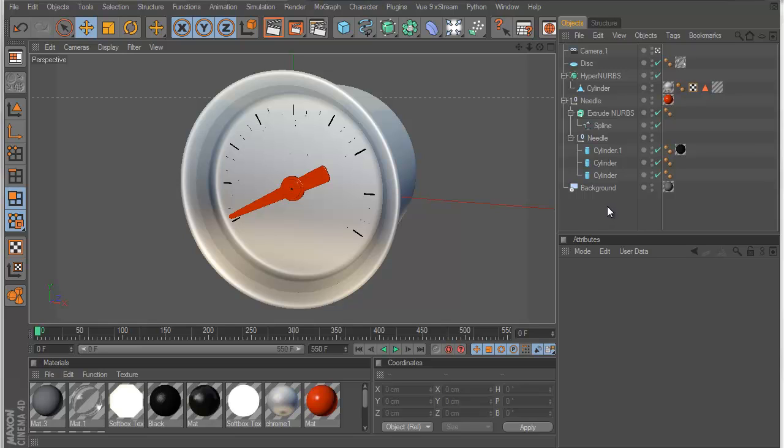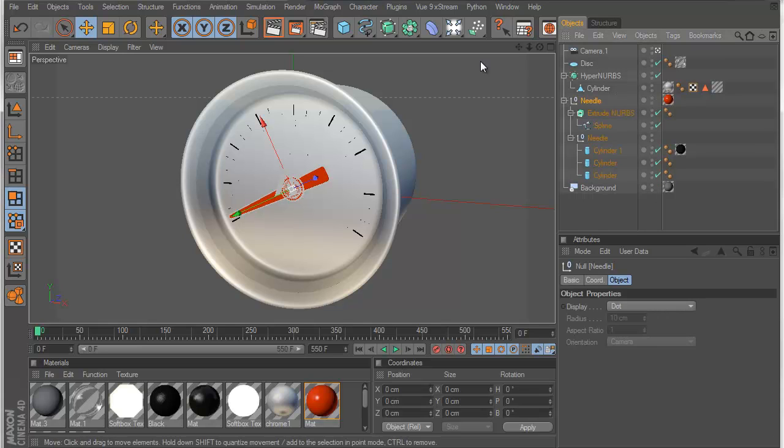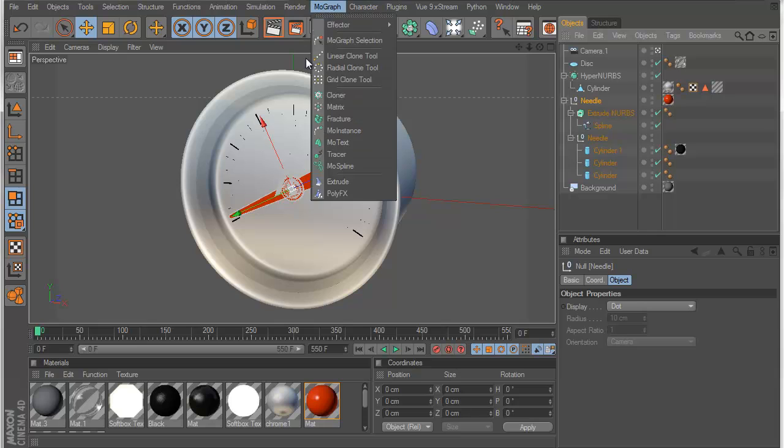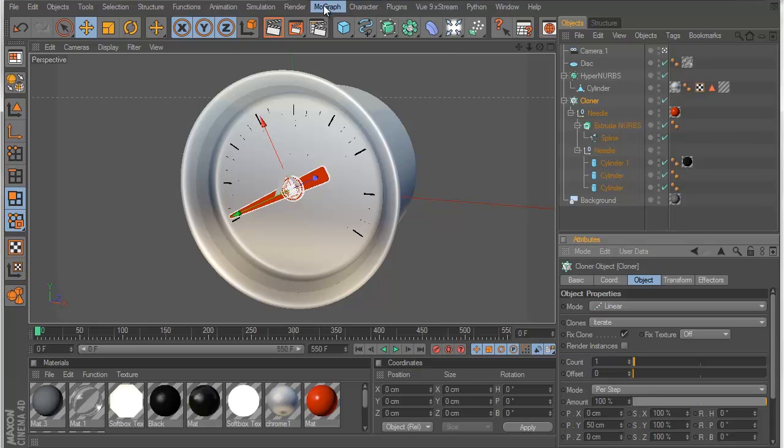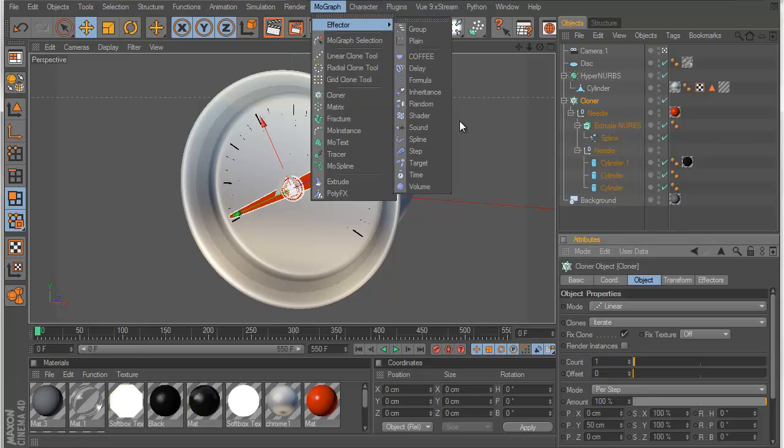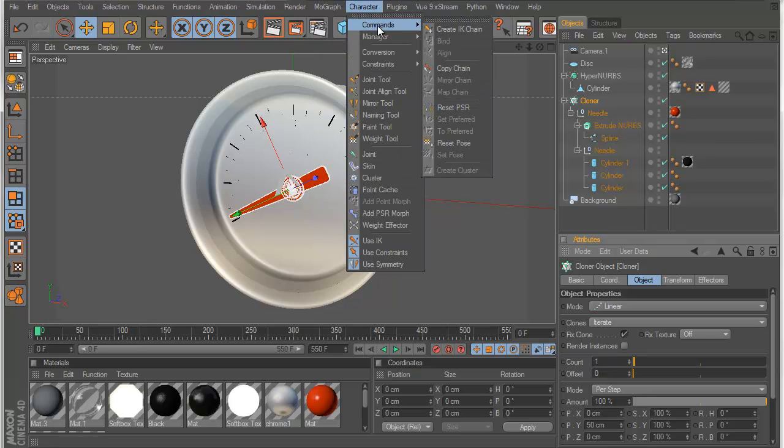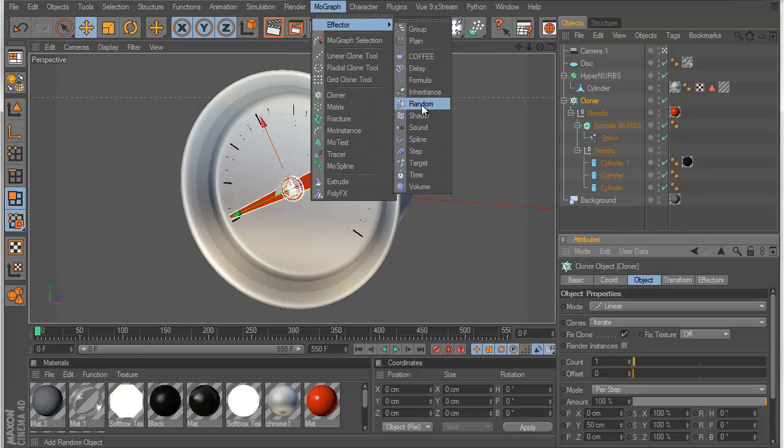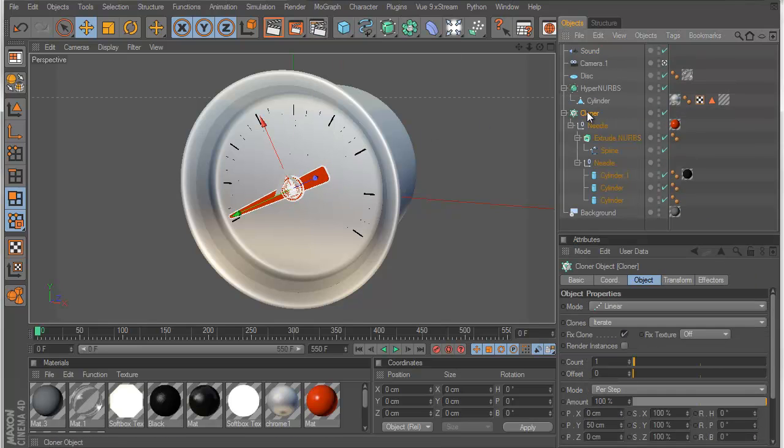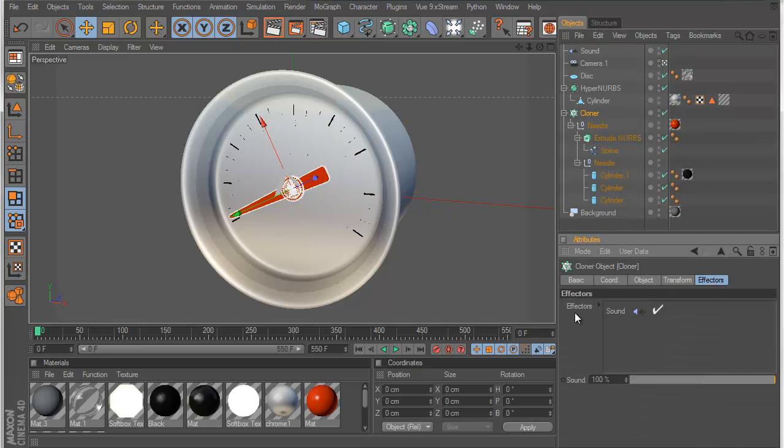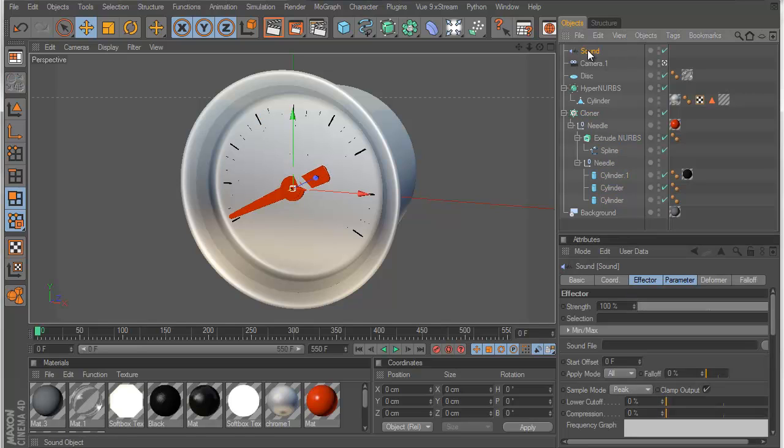Here we are. I'm going to show you how to set this up really quick. First thing we need to do is add our needle into a cloner object. Set the count to 1. Then we need to add our sound effector to the cloner object. So you can see if we click on the cloner and go to the effector tab, our sound effector is now affecting the cloner.